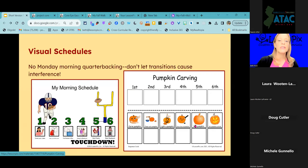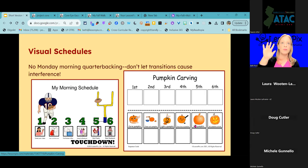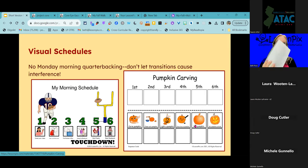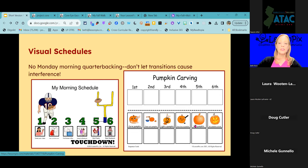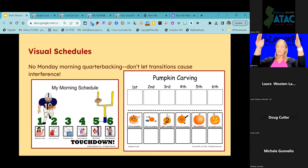Let's talk about visual schedules — no Monday morning quarterbacking. We don't want transitions to cause interference. We know our students, and many of our adult clients, do better with visual schedules. Raise your hand if you use a calendar or a to-do list. Lesson Picks allows us to create those visual supports with images, and they can be fun — like our Touchdown template, one of our visual schedule templates. It's a little fun: when you've gotten through all the tasks you need to do, it's as if you've scored a touchdown.